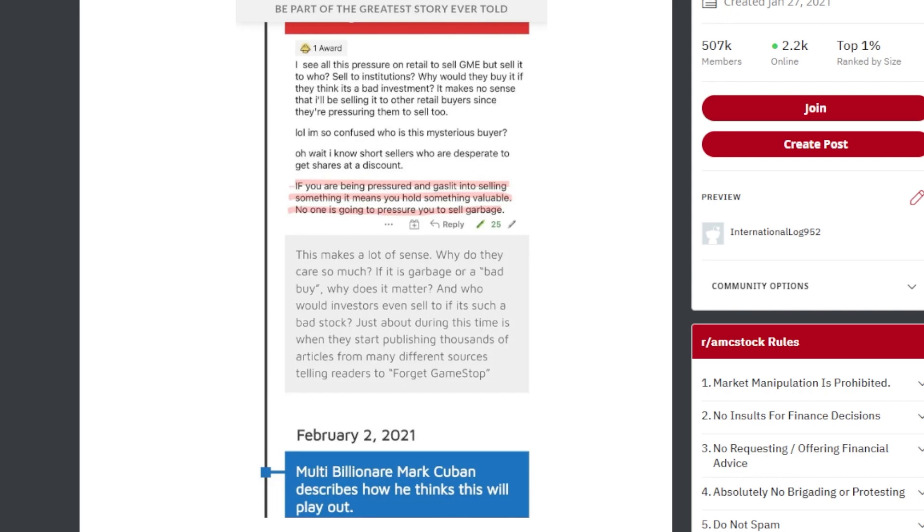Why would they buy it if it's such a bad investment? It makes no sense that I'd be selling it to other retail buyers since they're pressuring them to sell too. I'm just confused. Who is this mysterious buyer? I know. Short sellers who are desperate to get the shares at a discount.